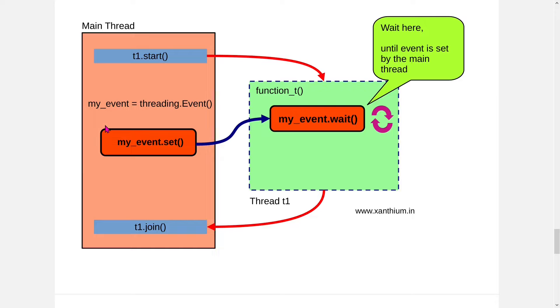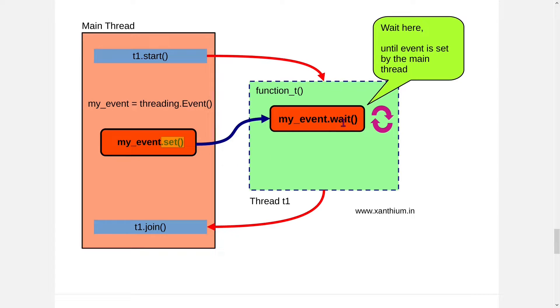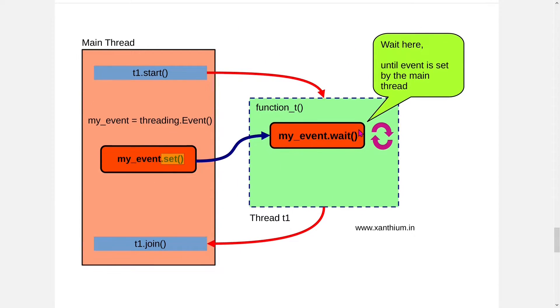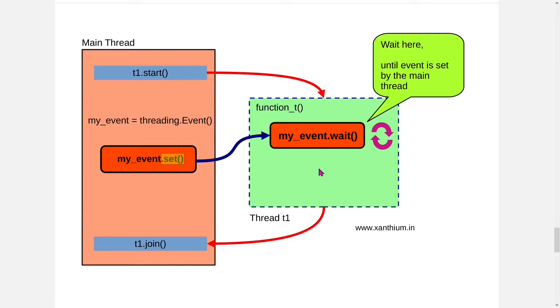When the data is available on main thread, we will set my_event.set and then the event.wait will unblock and the code will execute after the event. Otherwise it will just wait here till the event is set.